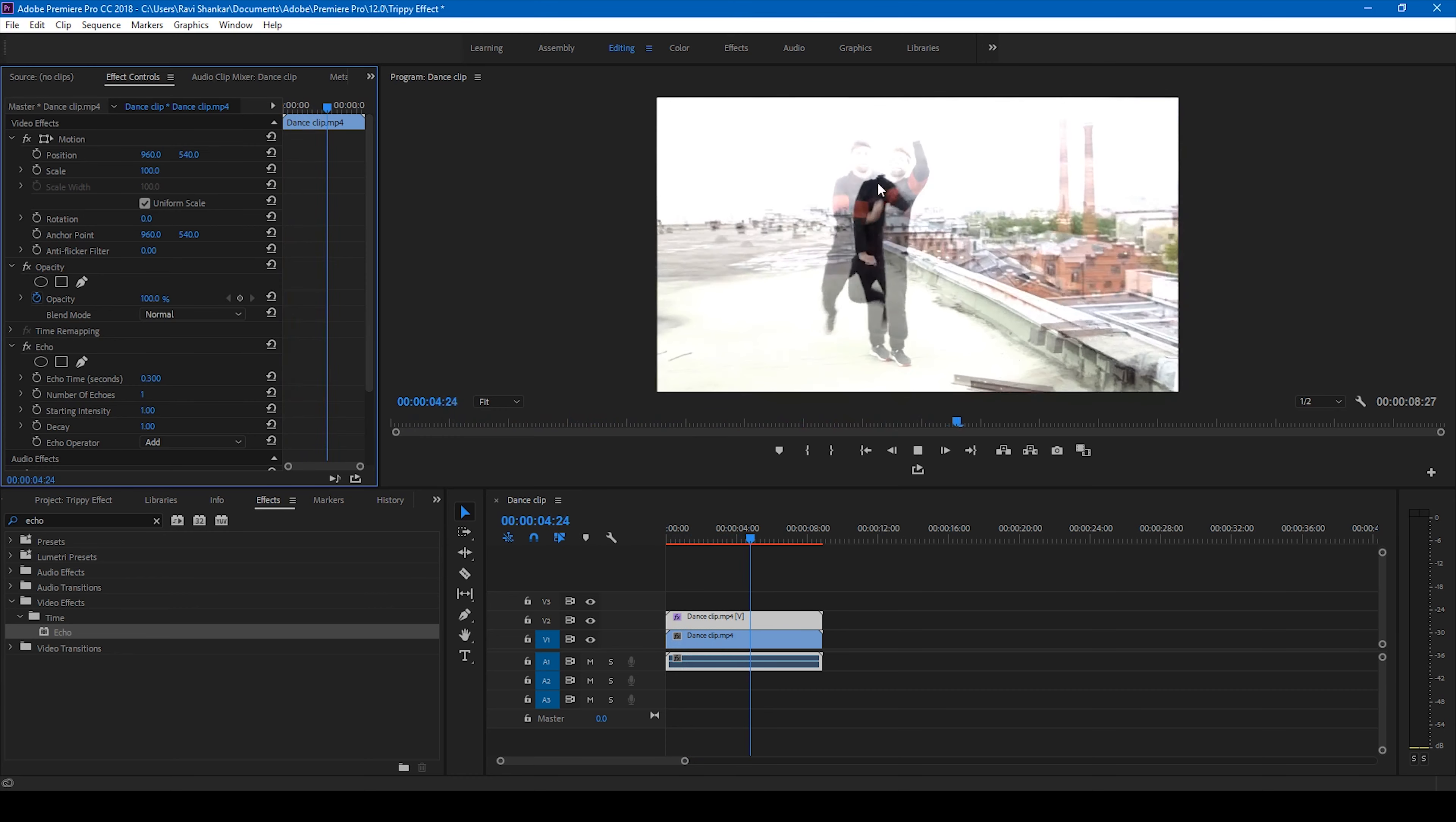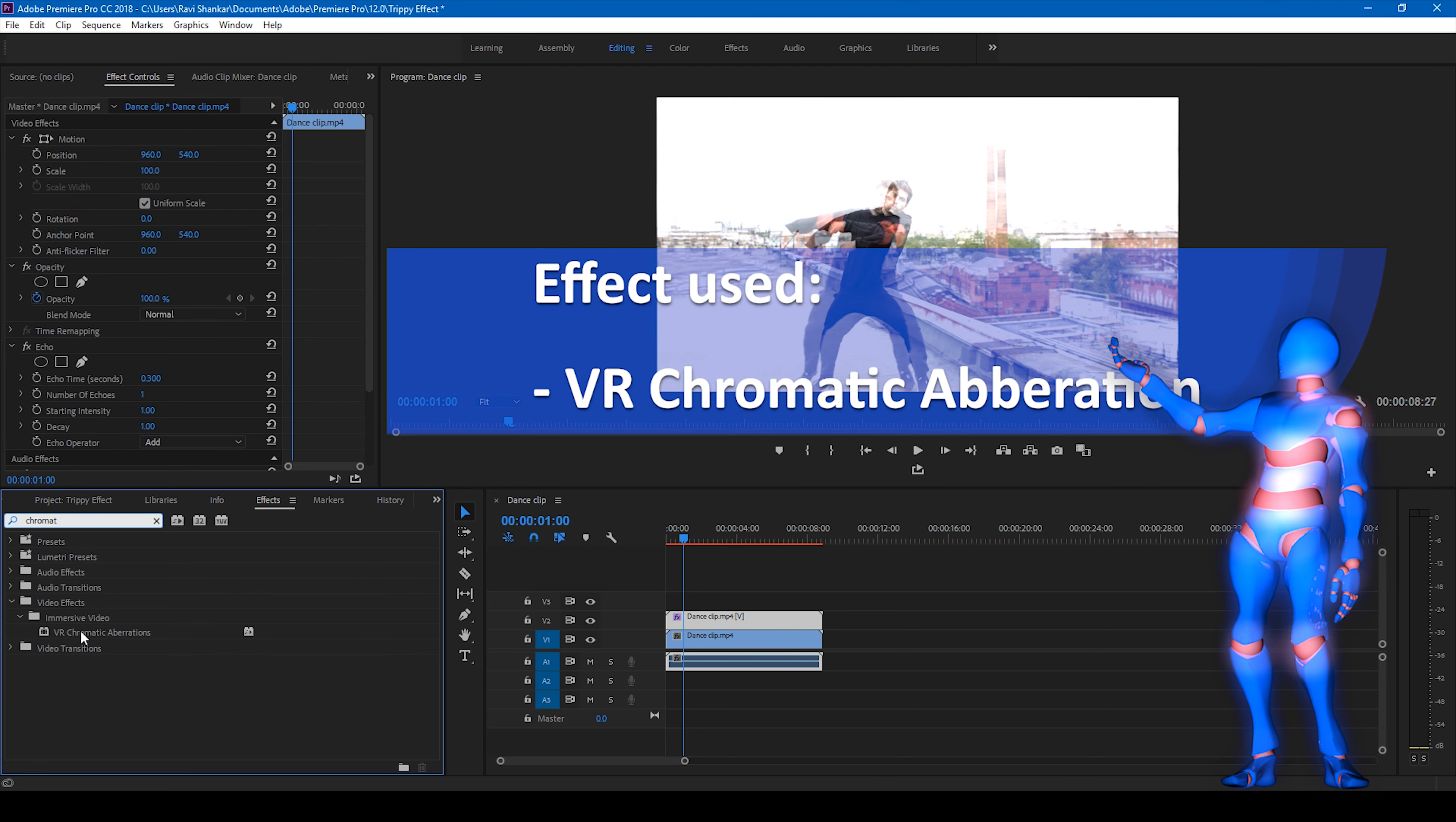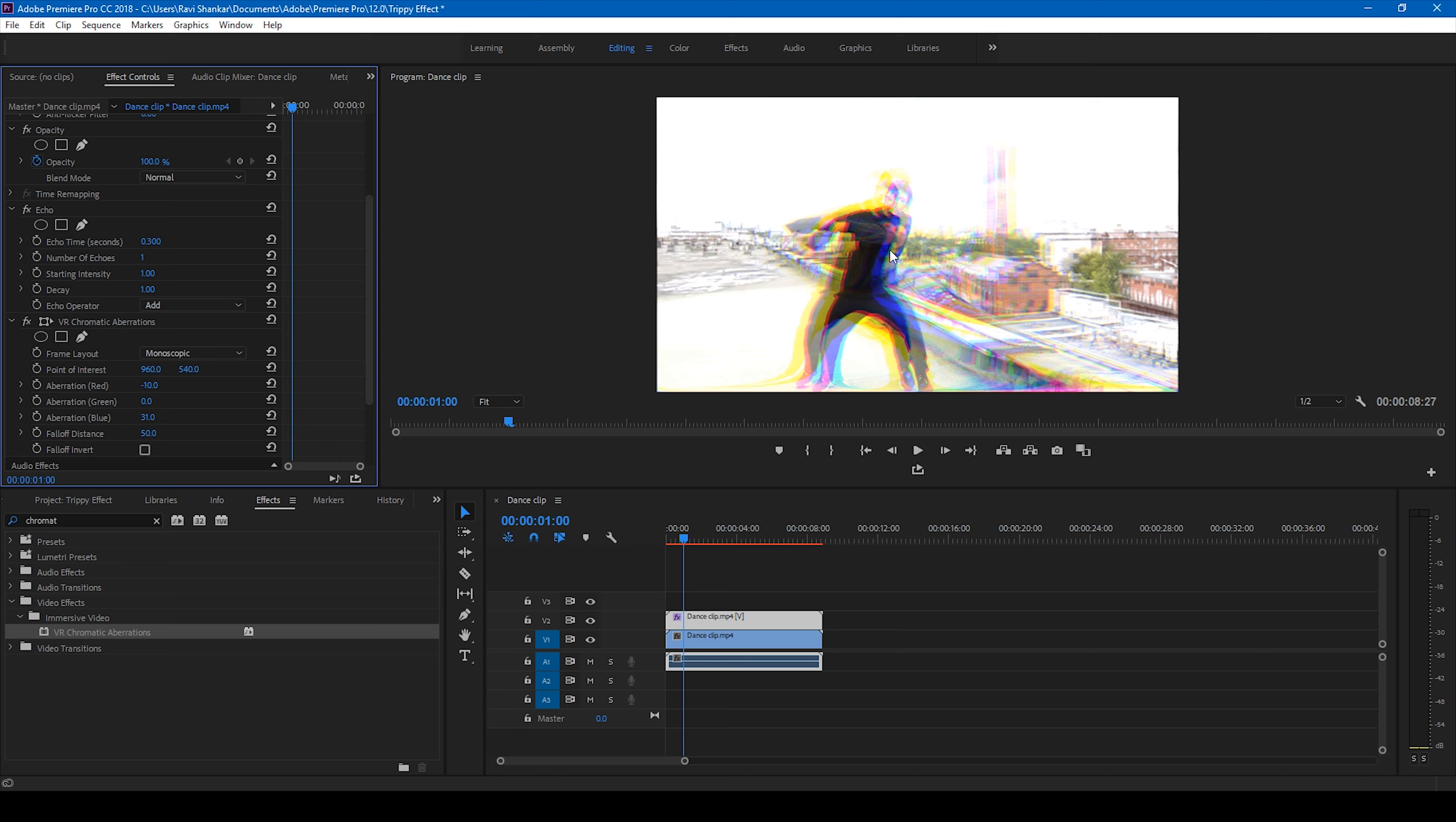You can actually also add an effect called chromatic aberration, so you have this VR chromatic aberration and drag this onto the topmost video as well. Now if you can notice this color distortion here, there's this color leak. You can actually change a couple of settings here like the green or the blue, depending on how you want the effect to be applied.